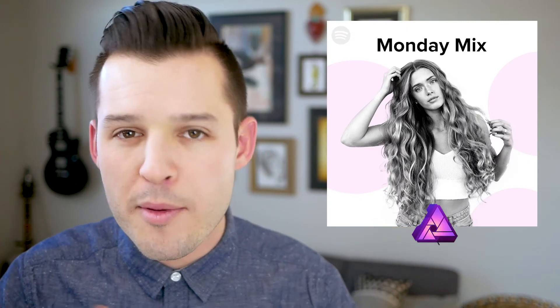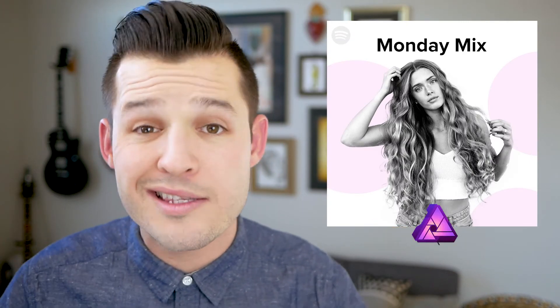What's up everybody, I'm Jesse Showalter and welcome back for another design tutorial. In this episode we're gonna be doing part two in our Spotify album artwork design series.